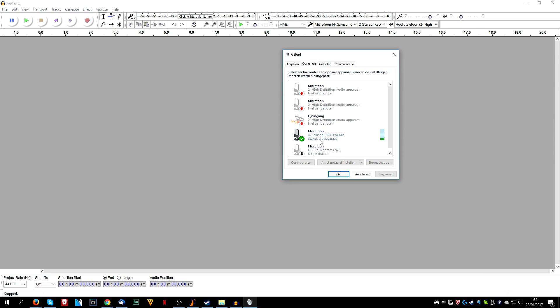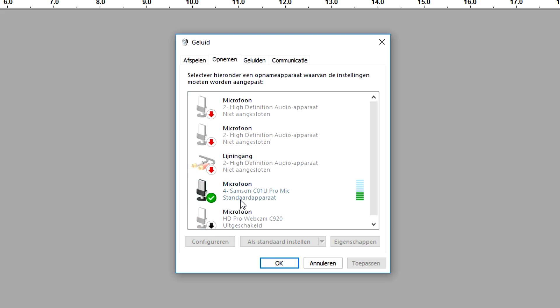As you can see, this is the microphone that I'm using. It says microphone Samsung Z1U Pro. It is my standard apparaat, that means default device.